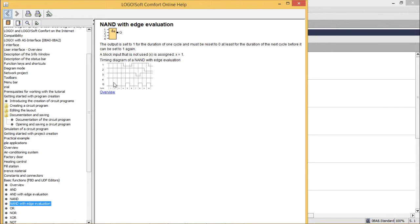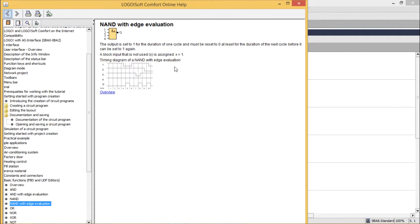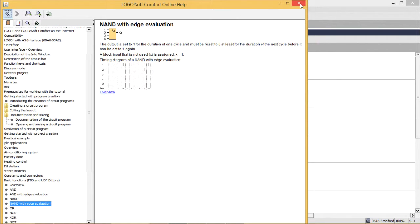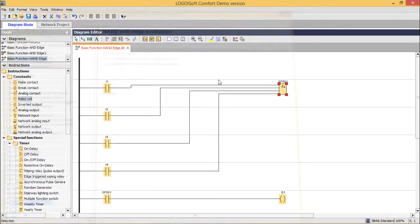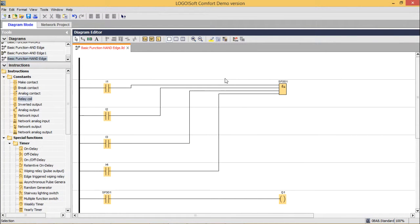If there are some inputs which are not connected, then it will be assigned to x equals one. If a block input is not used, x is assigned x equals one. From the help, we are getting the crystal clear idea. Let me do the testing on the circuit through simulation.